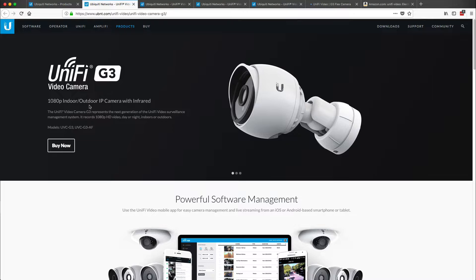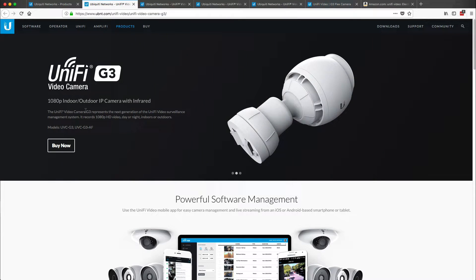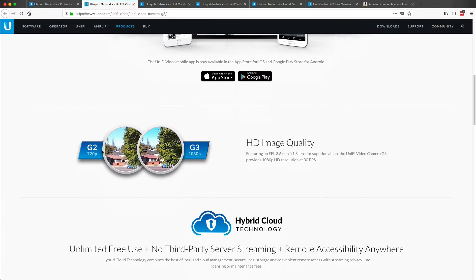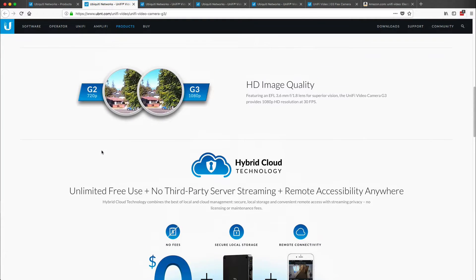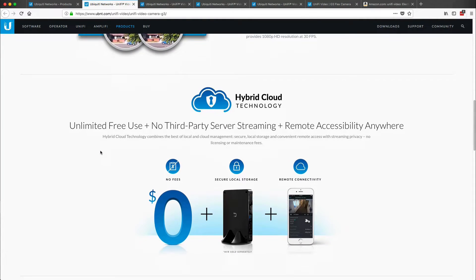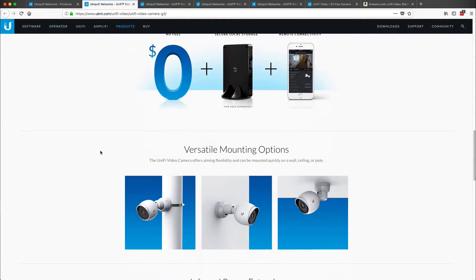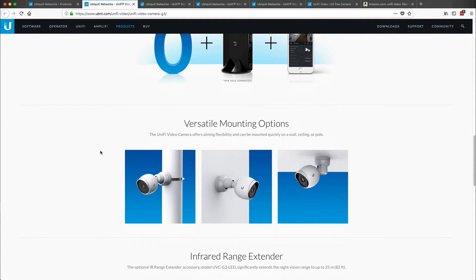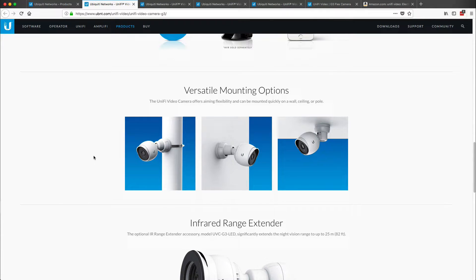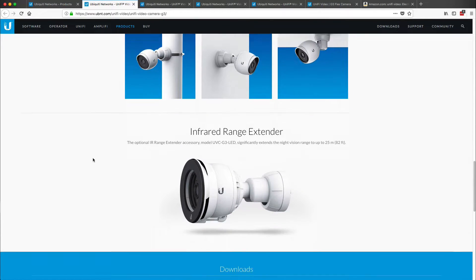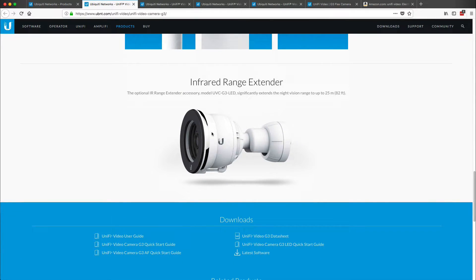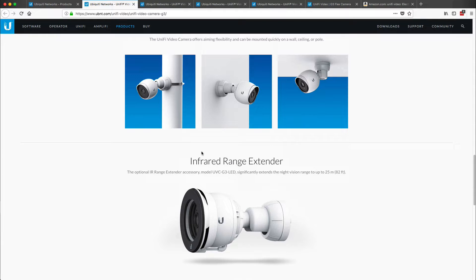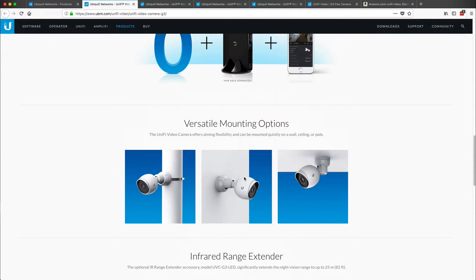And we can look at the G3 being indoor and outdoor rated. That's very important if we need to have it outside in the cold and also with the moisture protection. And it also has an infrared — well, this is the extender.